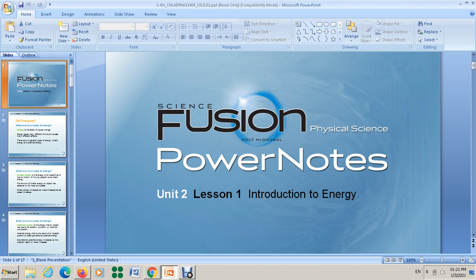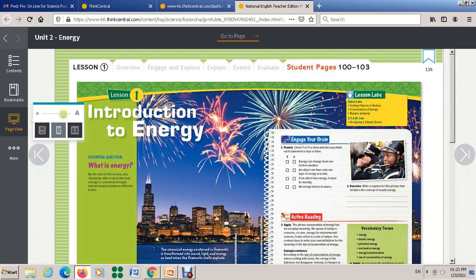In this video we want to focus on the meaning of energy. We also want to compare kinetic energy and potential energy, and then we want to classify an object's energy as either kinetic energy, potential energy, or both. To start our lesson, I want you to open your book with me to page 101.